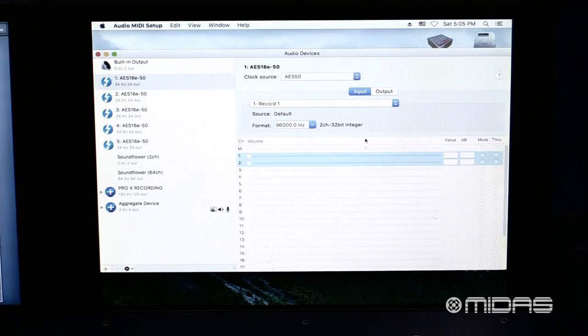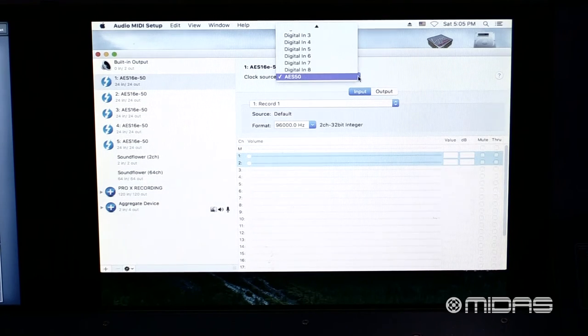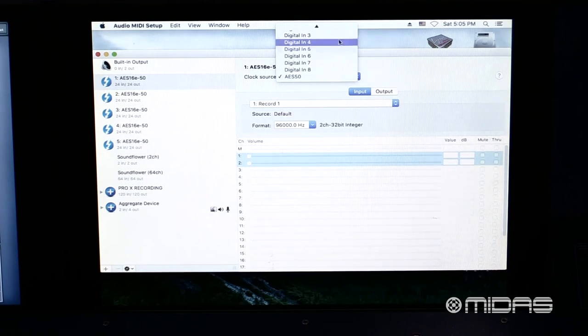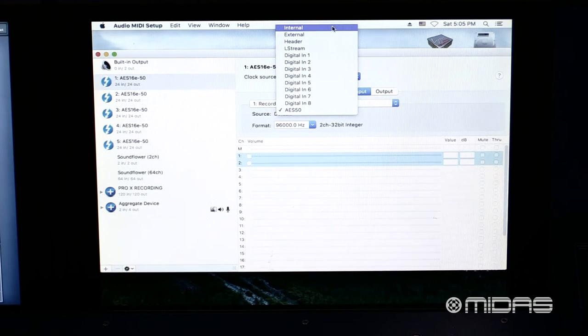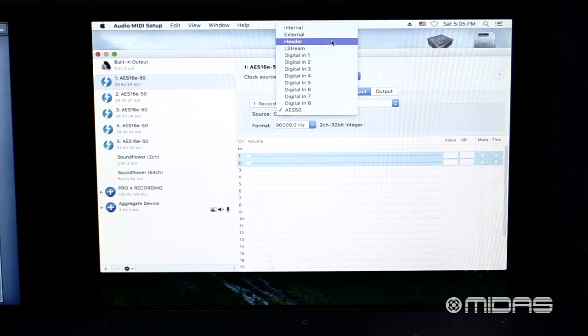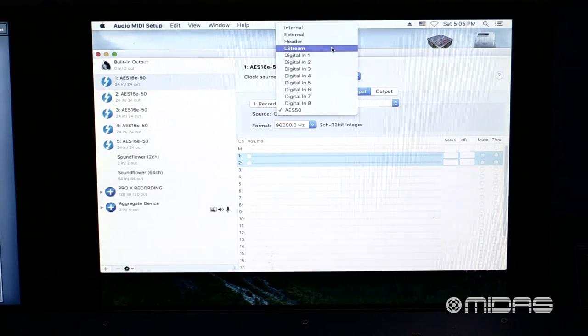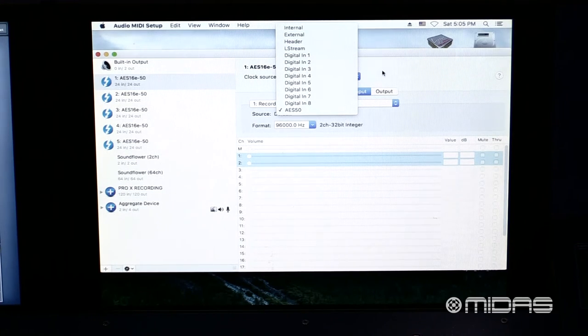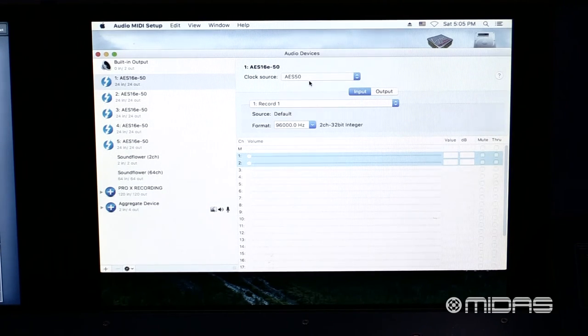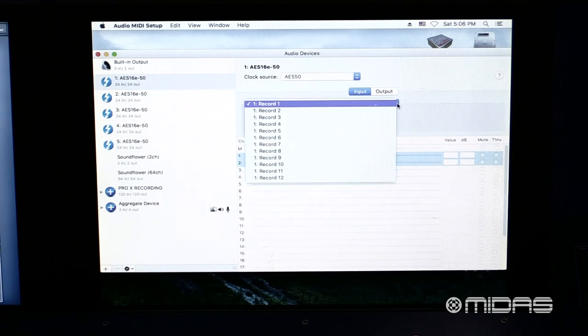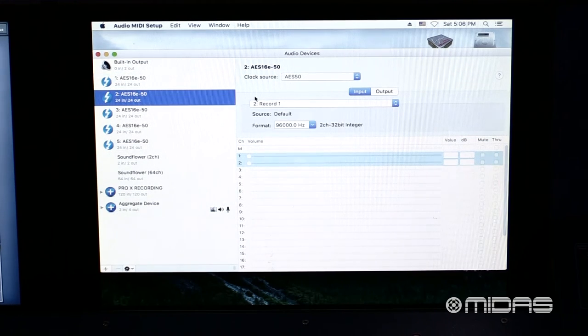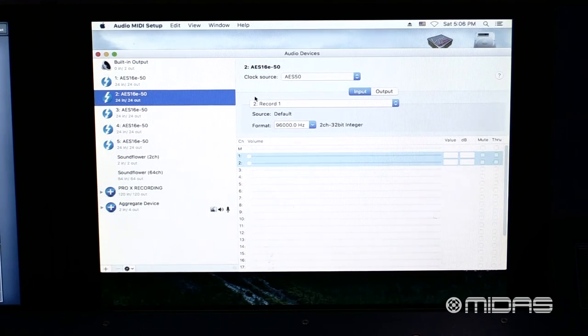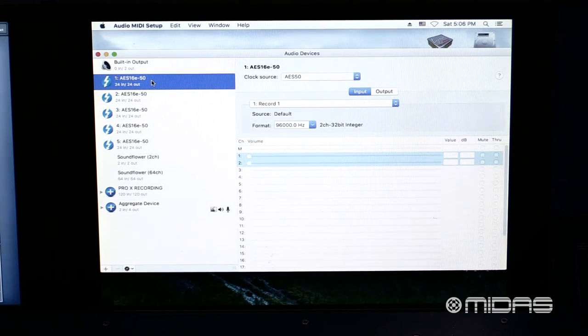We need to now click into each one and configure them appropriately. First, we make sure that we're going to set our clock source here to AES-50. That's because this is our system that we're operating on. For input and output, it doesn't matter where we need to go ahead and select this, so let's just leave this on Record 1 for now. As you click on each of the cards, you will notice that the numbers change. Again, this has no bearing on our setup. So let's go back to Card 1. Below that, this is where we have our clock source.